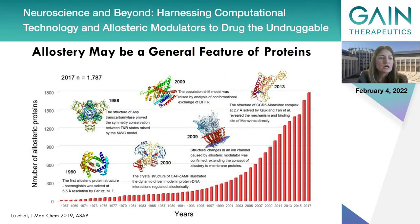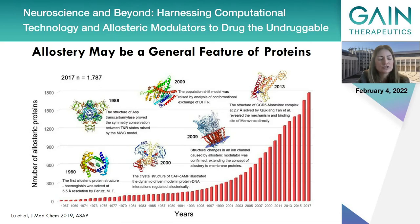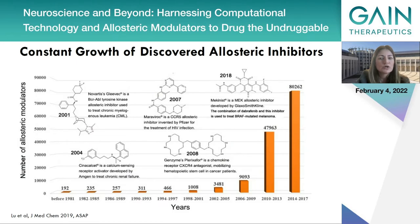Allostery may be a general feature of proteins. Since we only became aware of this phenomenon 120 years ago, we can see the literature is expanding exponentially in this field, and allostery may well prove to be a universal property of proteins. There is also constant growth in the literature of discovered allosteric inhibitors.